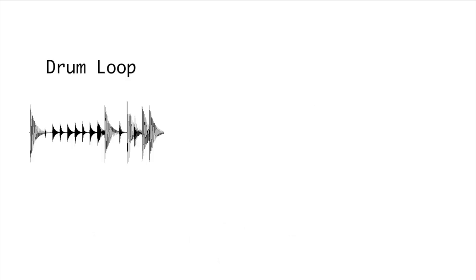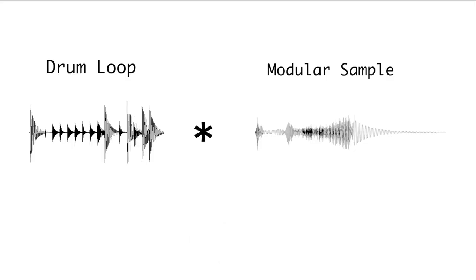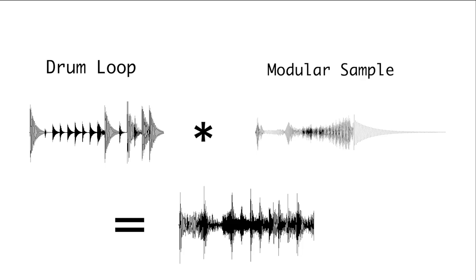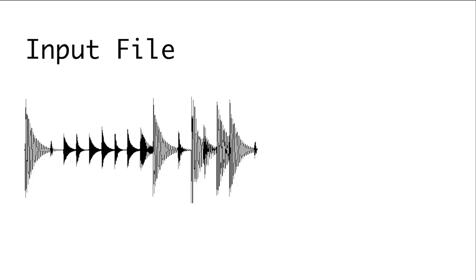When this is done with audio files, the result is a smeared average between the two files. This process turns out to be ideal for reverbs and space emulation. By convolving an audio source with an impulse response recording of a space, you can create the effect of reverberation in that space.